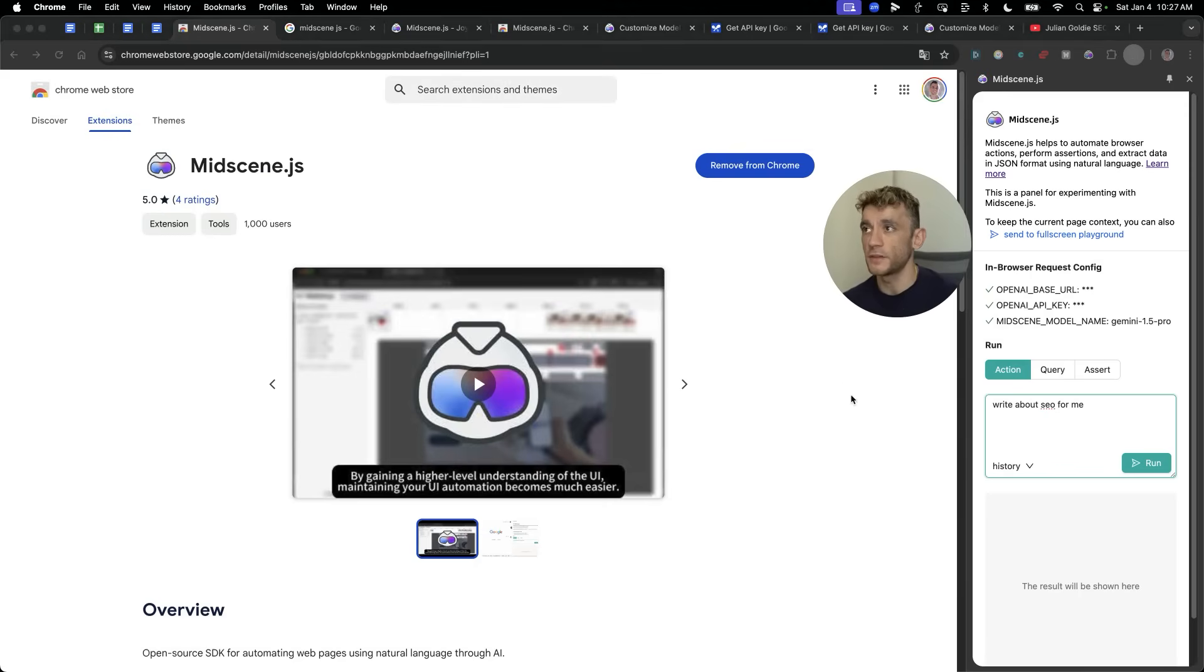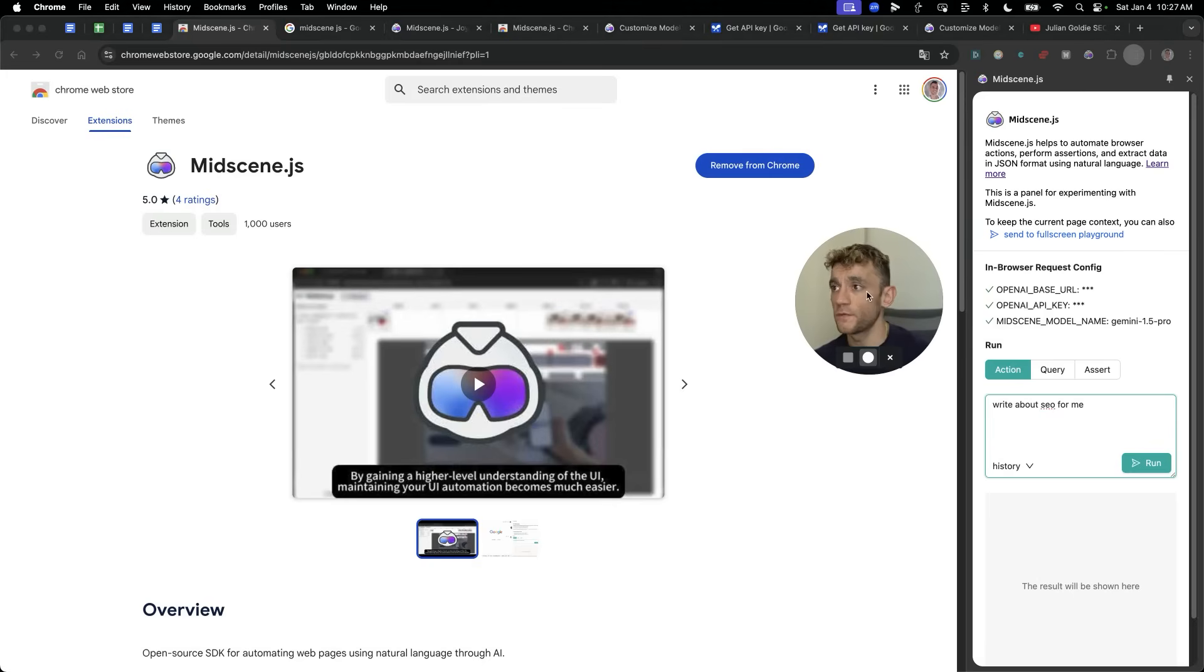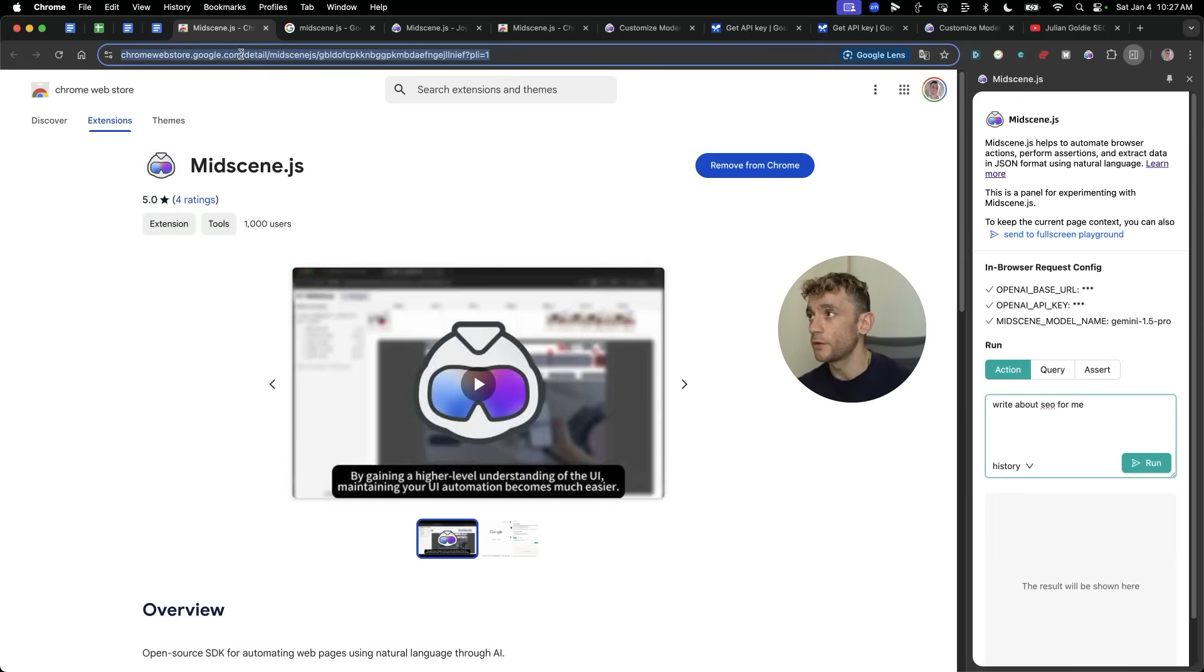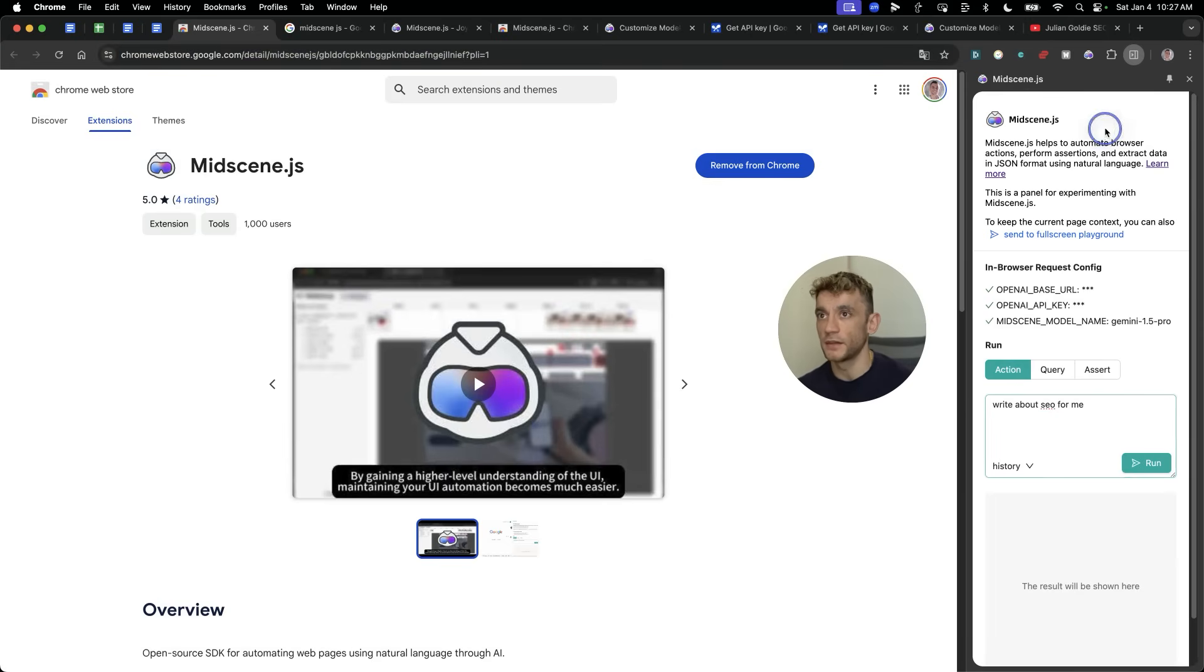So if you're wondering, how do you get it set up? I'll give you a link with all the documents and all the code that I mentioned today. But essentially, you can get this for free. Just search midscene.js on the Chrome extension store. And then from there, you can download it like you see right here. And once it's downloaded, it's going to look something like this.